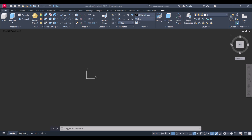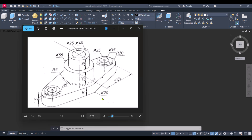Hi everyone, today I will show you how to do the 3D modeling in AutoCAD 3D. We are going to model this 3D object in AutoCAD. After modeling of this object, we will apply the material to this component, so let's start.